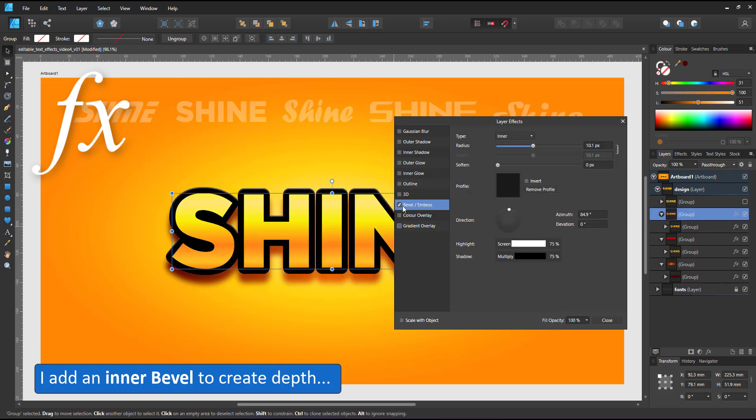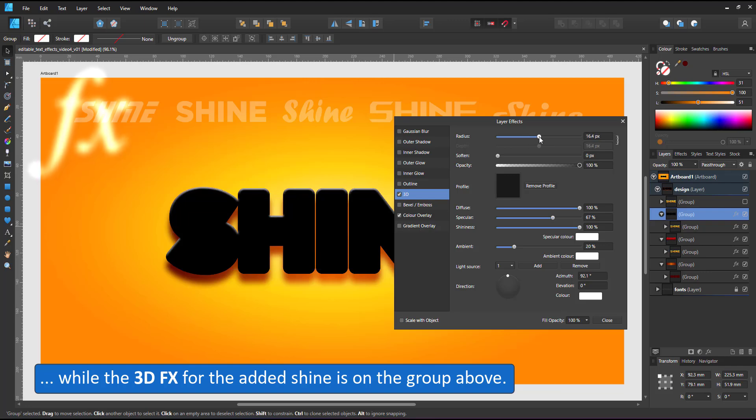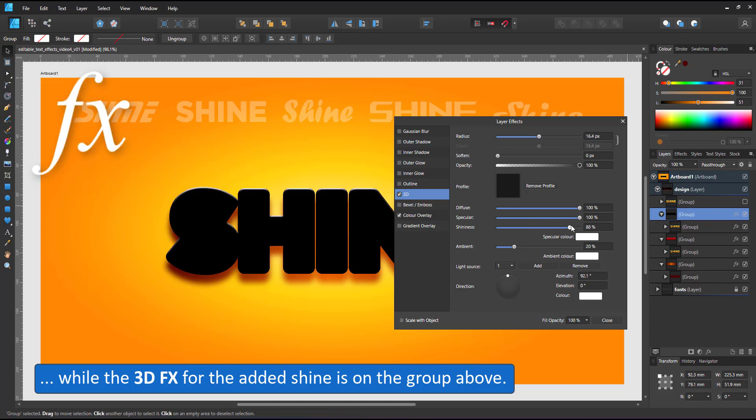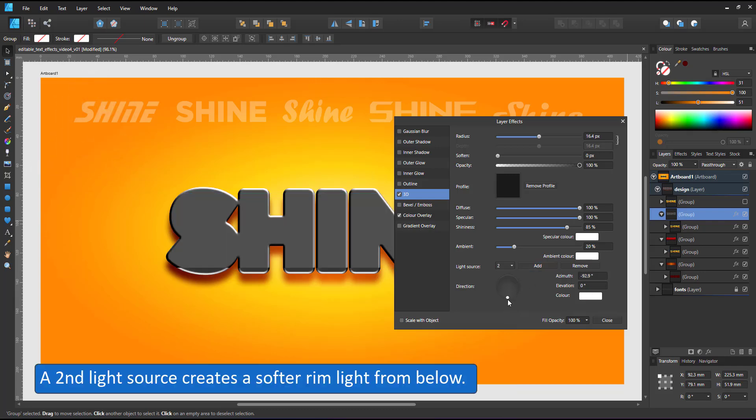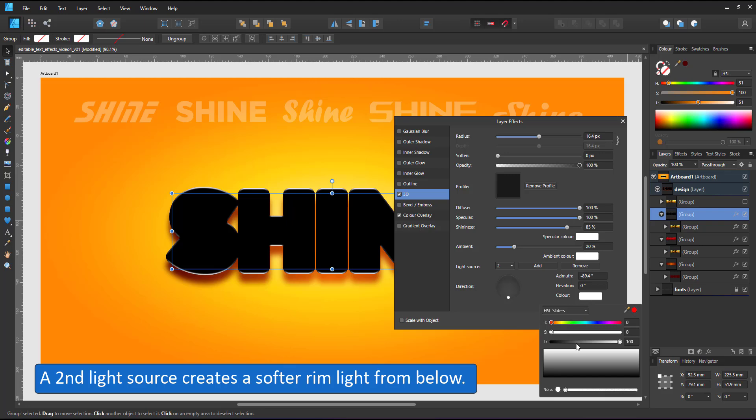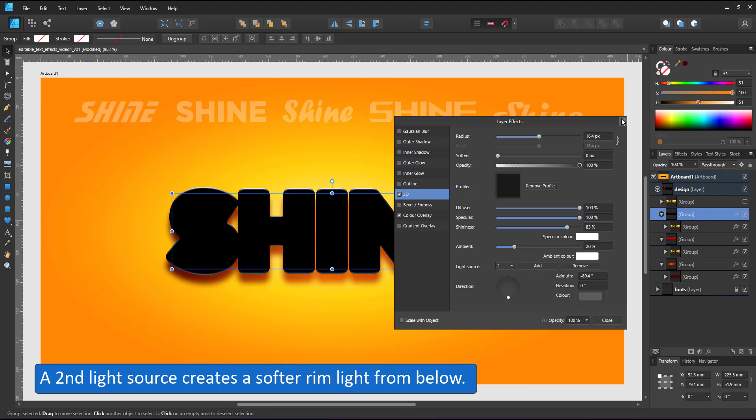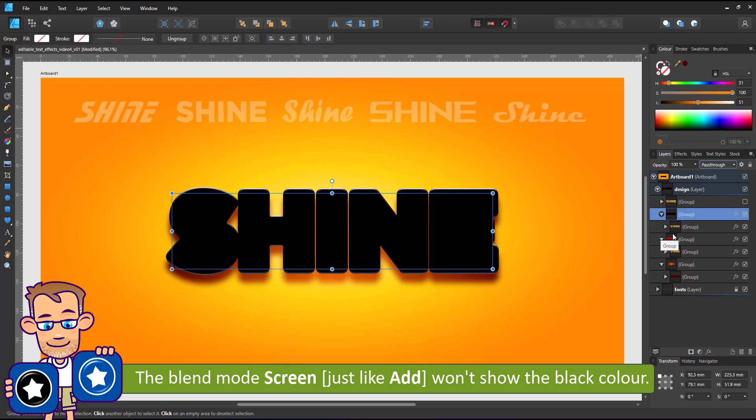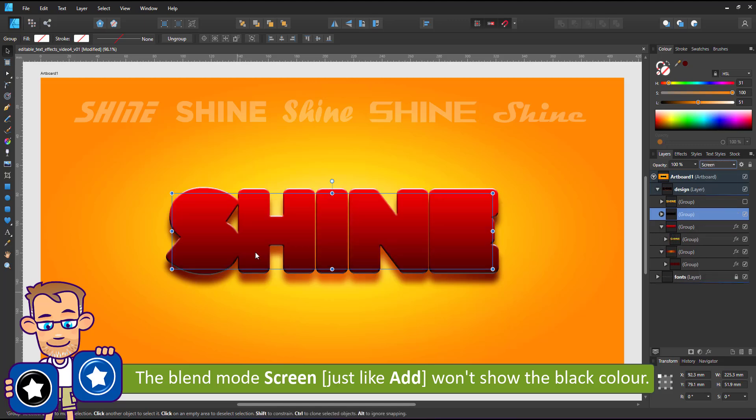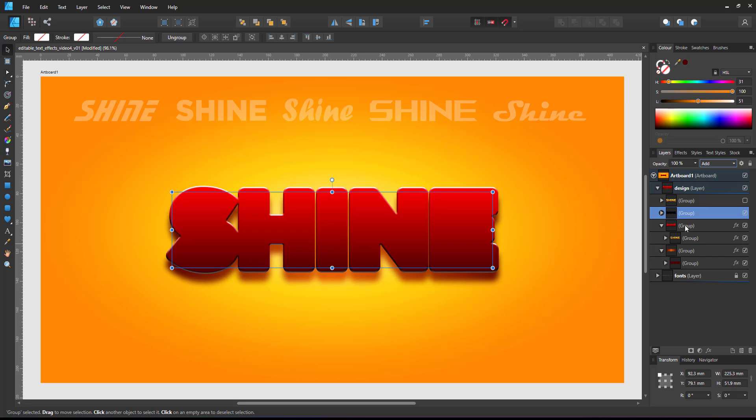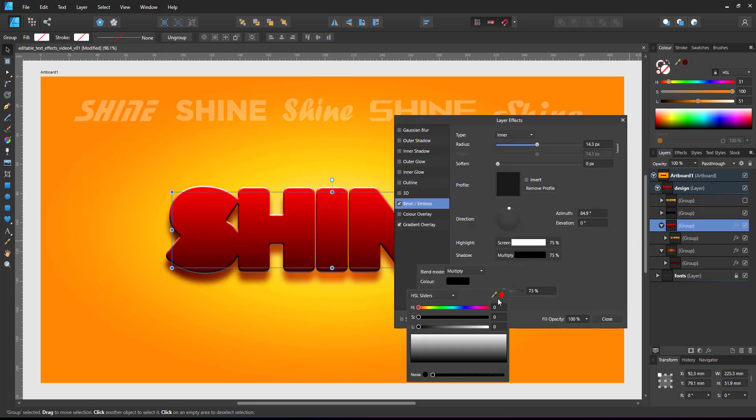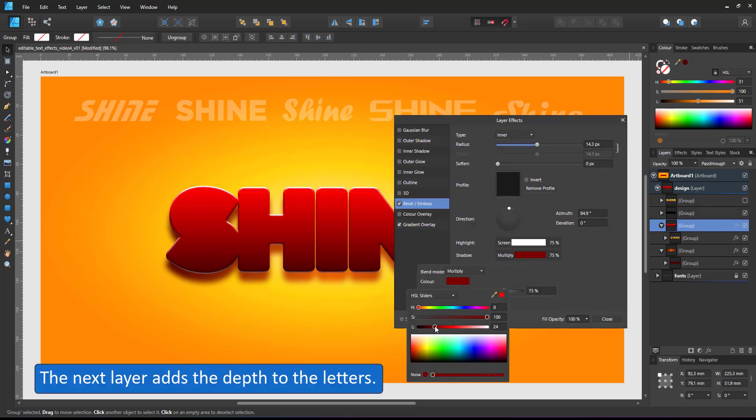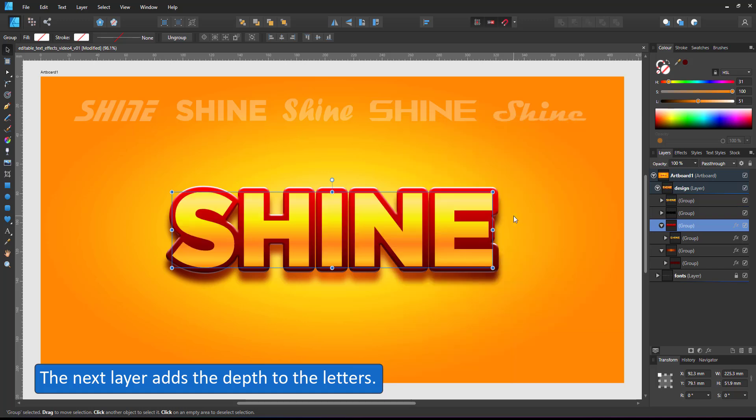Next, I duplicate the layer, add a black color overlay and a 3D highlight. I create a rim light moving the direction to the very top. And for an additional second light to the very bottom, I group the group again to add the blend mode screen. Just like the add, it will hide the black and just show the highlights, adding extra glossiness to the red plate.